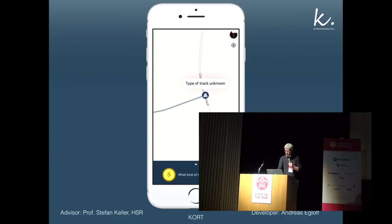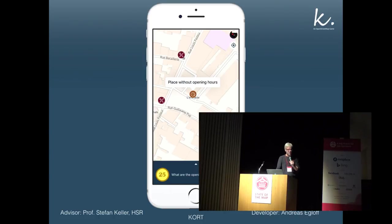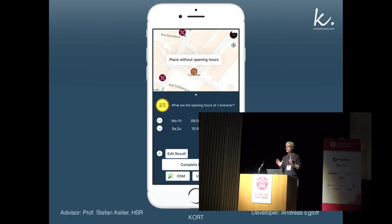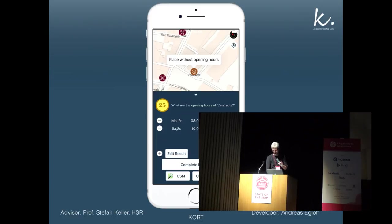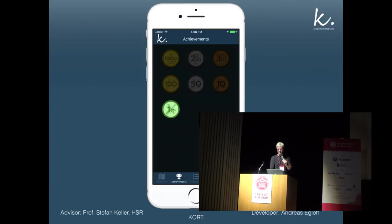Another mission: what kind of track surface is it? Concrete, paved, asphalt, or gravel? You choose one and get another 25 coins. This is done for about seven types of missions. A more complicated one is for opening hours, but there is an editor to enter a new one — it's just entering new data, which is much easier. At the end, you've assembled some coins, accomplished five missions, and earned achievements — virtual badges — all displayed on the map.